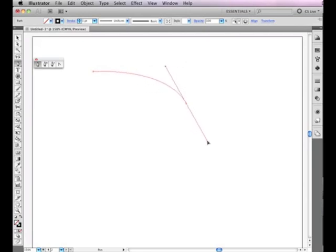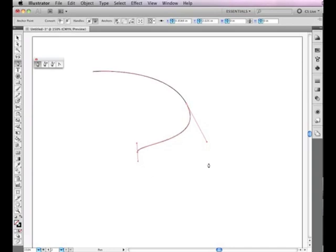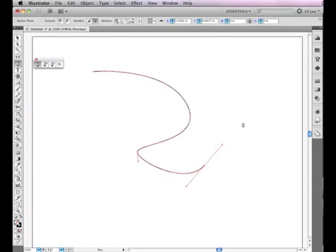Practice pulling and turning them in different directions to create the curved shapes you desire. Continue moving your mouse, clicking and dragging to add additional curves.